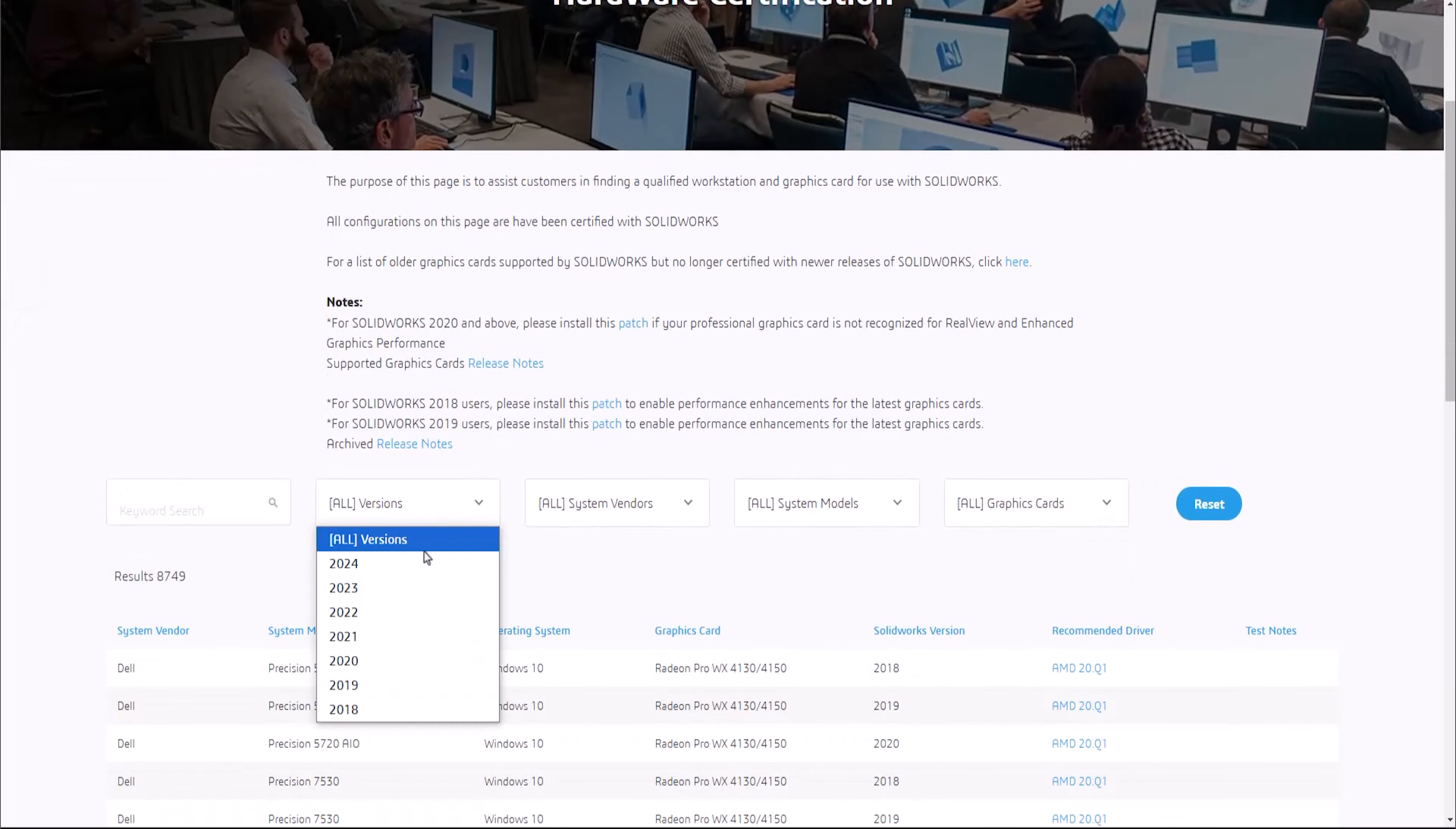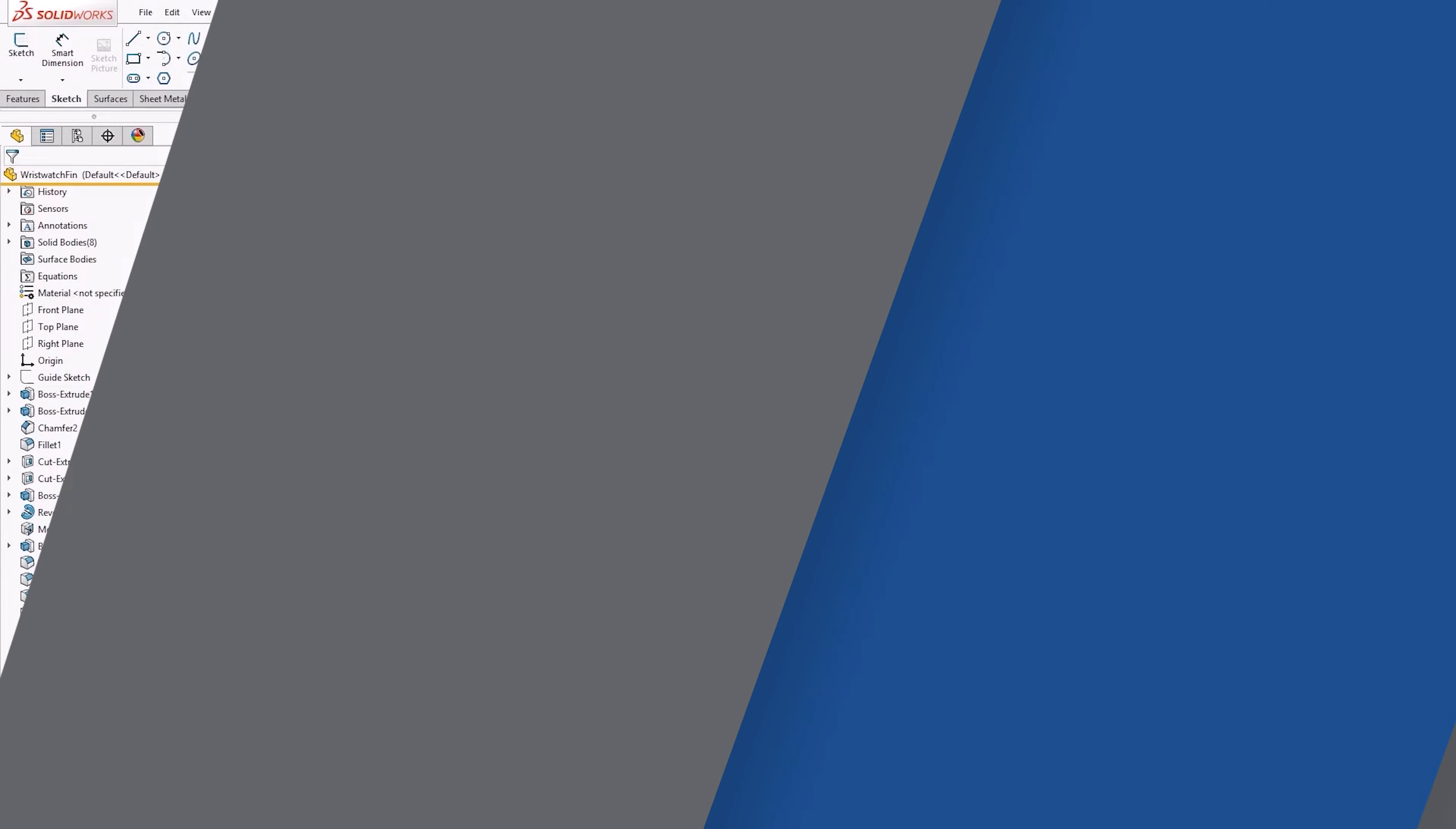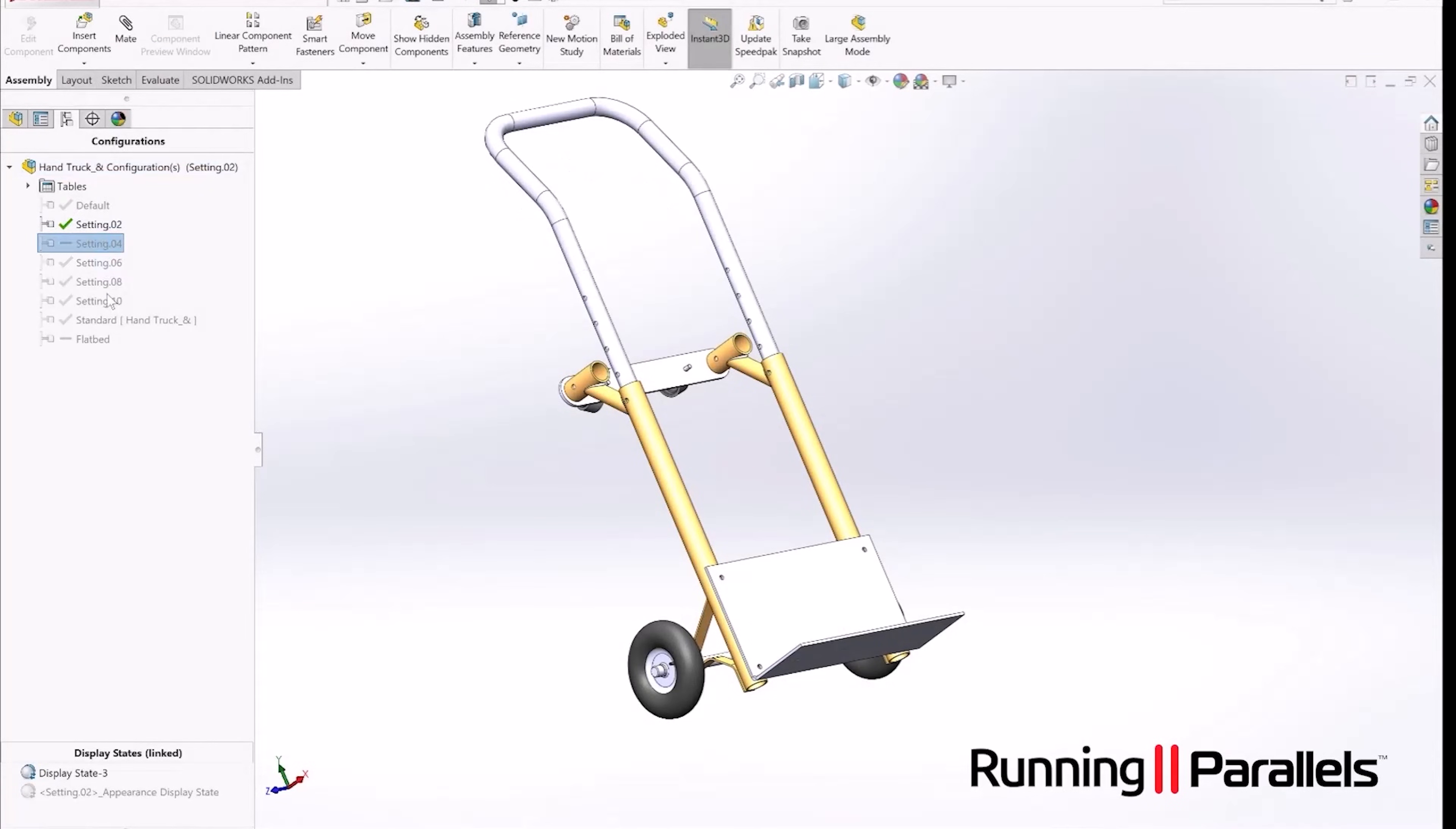If you intend to use SOLIDWORKS Visualize, we highly recommend an NVIDIA Professional card over any others. Very few Macs have these supported cards, and no currently sold Macs come with them. Without a supported card, some features such as RealView Graphics and enhanced graphics performance will be unavailable, and you will run into performance limitations when working with assemblies or complex parts.